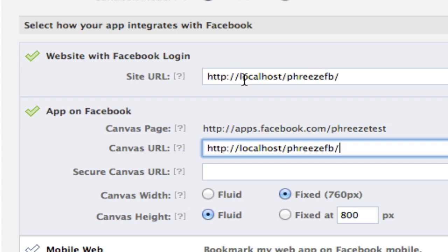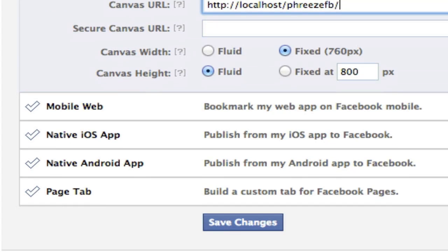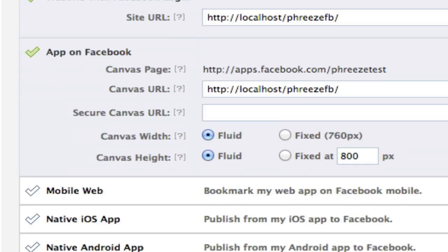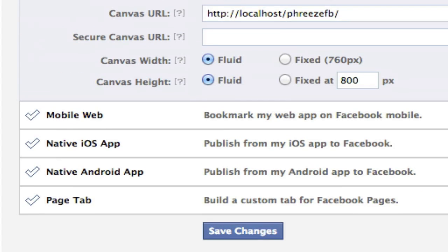So as long as I'm on my machine localhost, this will work. But obviously when you actually release this app, you need to put this on a public server somewhere. And I'm going to make that canvas width fluid. That's it really.